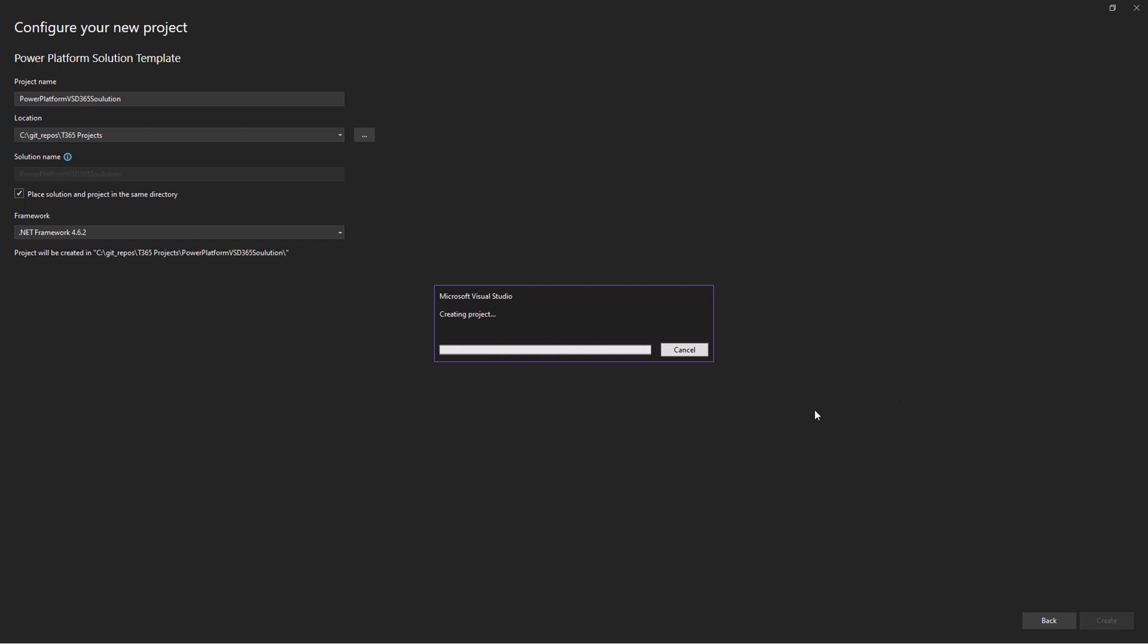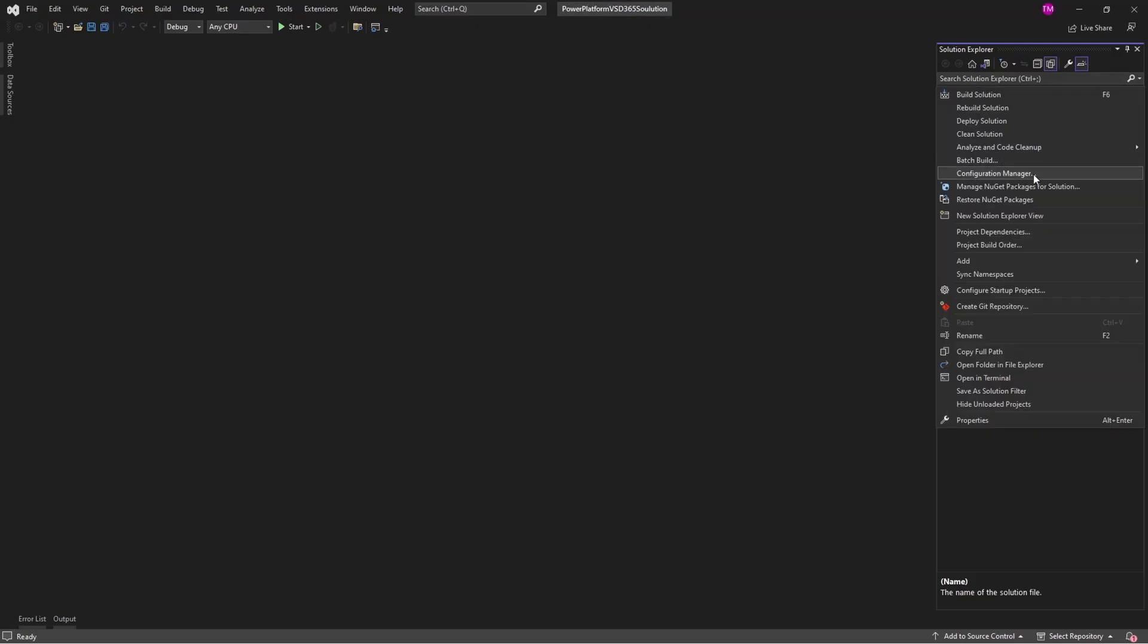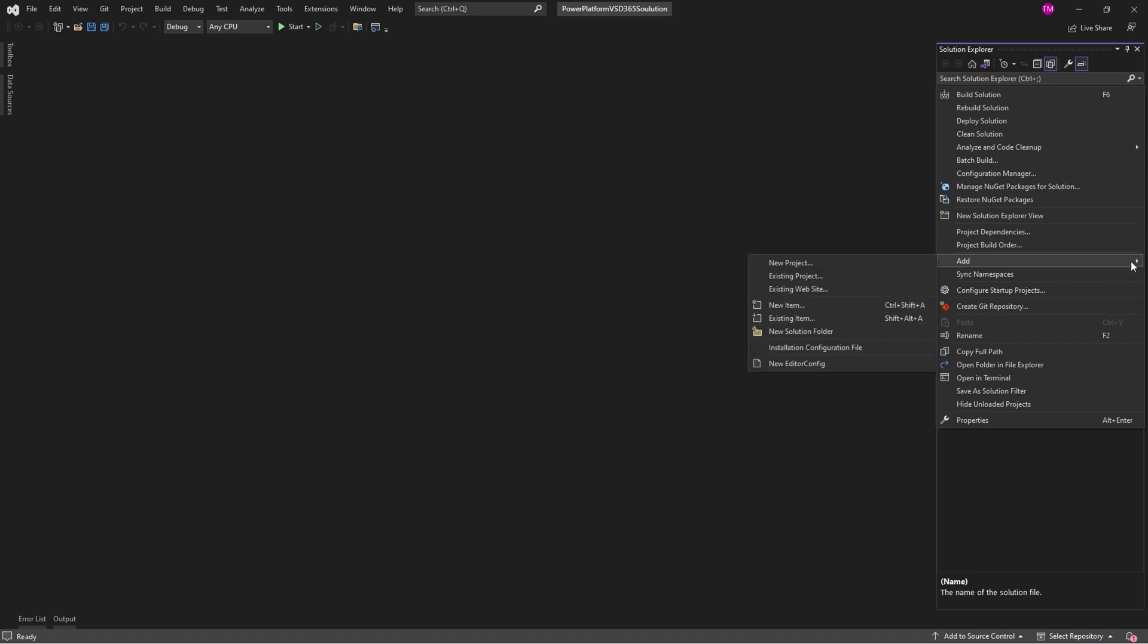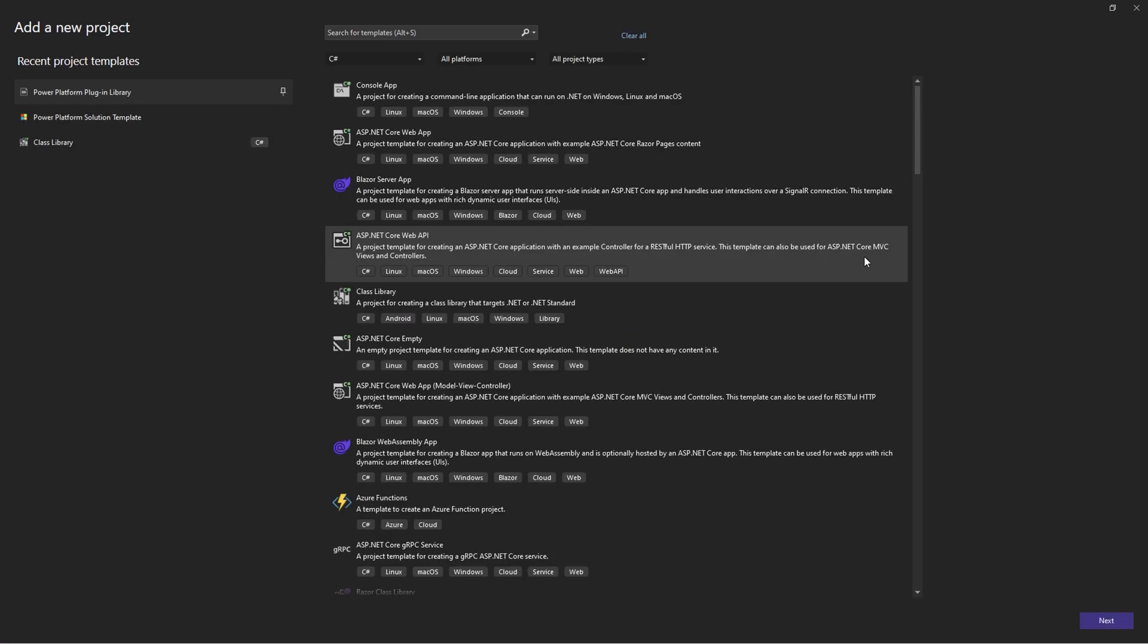With the solution set up, we can now add a plugin project to it. Right-click on the solution in Solution Explorer. Select Add and choose New Project.